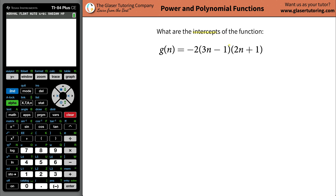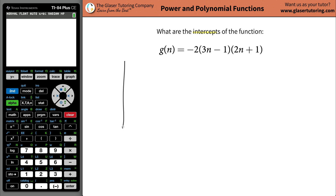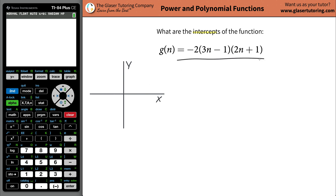What are the intercepts of the function g of n equals negative 2 times (3n minus 1) times (2n plus 1)? The first question to ask yourself is: what are intercepts? Intercepts are the coordinates of the points where the function intersects both the y-axis and the x-axis. Now in some problems you might not see an x — you might see instead an n or an a or a b or whatever.